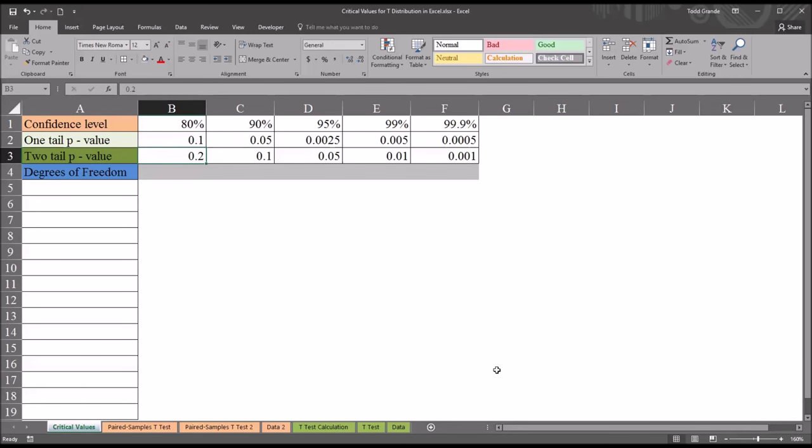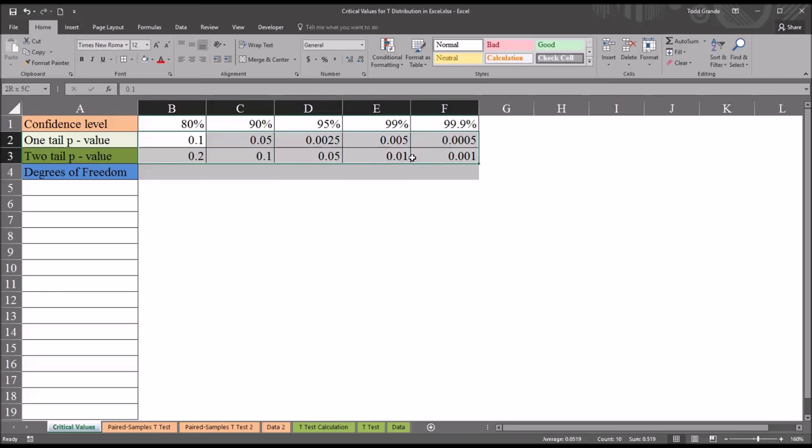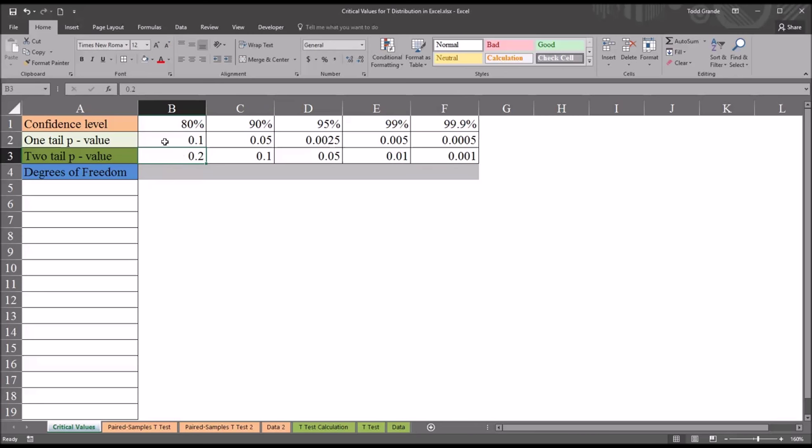And then for each of these confidence levels, I specified the one tail p-value and the two tail p-value. Many of the charts available on the internet only list one or the other. I think it's important to have both. And you can see that the two tail p-value is simply the one tail p-value multiplied by two.